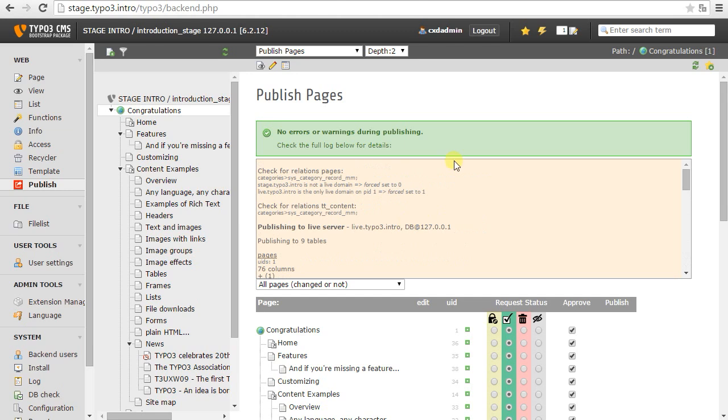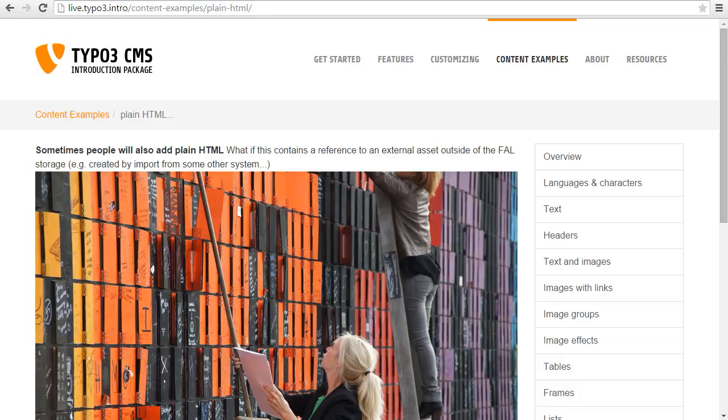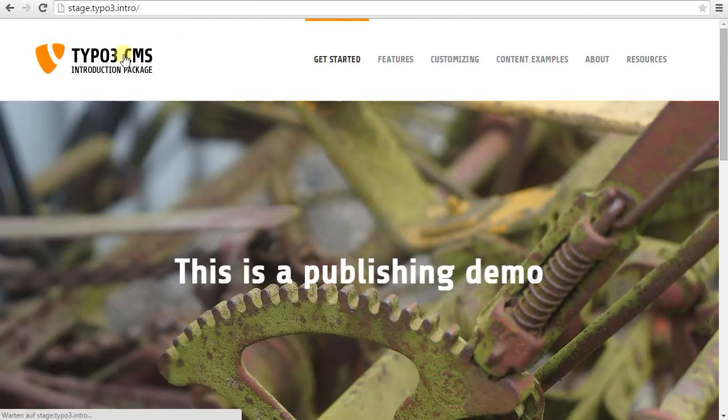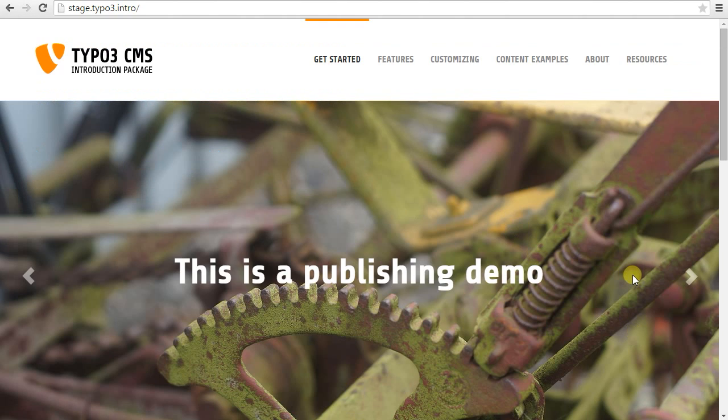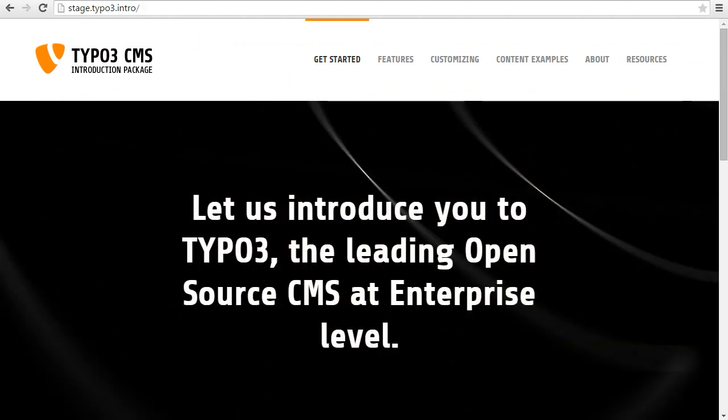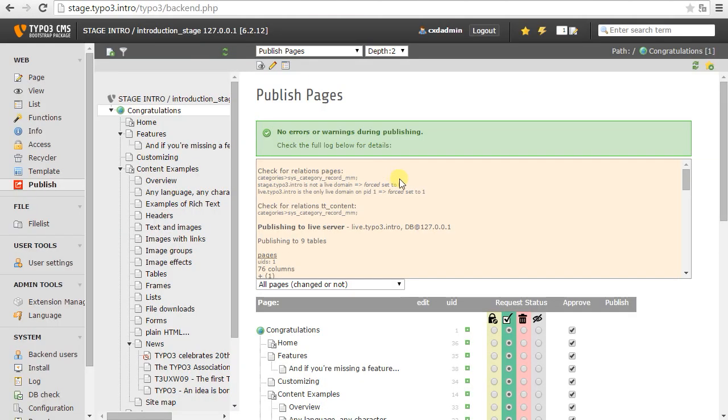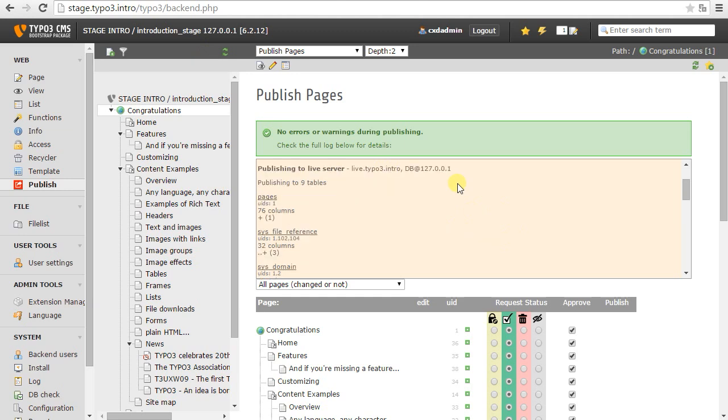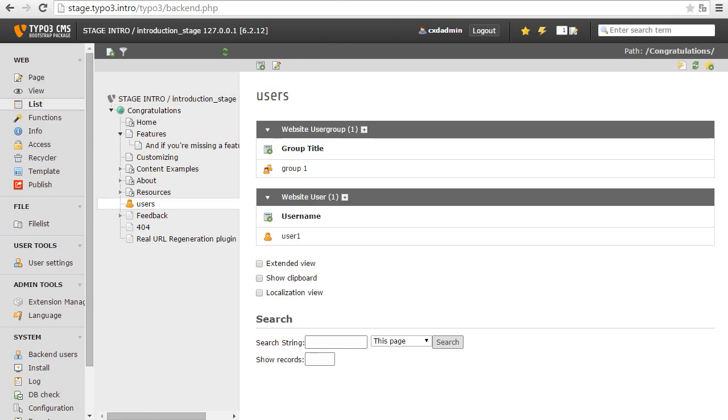Okay, and let's have a look at the live server after this published now. So here is our new carousel element. So publishing some random extension like that is also no problem. Basically, the tool will recognize any extension that uses TCA normally and that has a PID to pages. So you don't have to worry about making your extension publishing aware or anything.